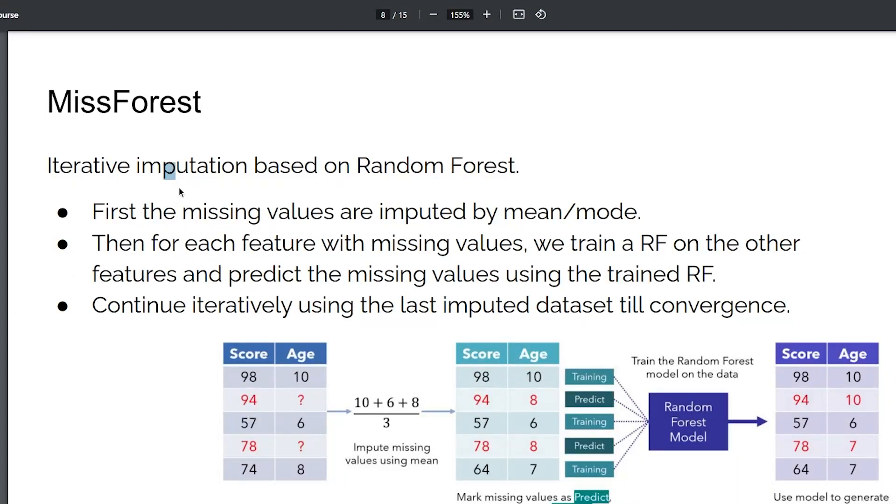In this module we are going to see how we can use MissForest. MissForest is an iterative imputation based method on random forests. You first impute missing values by mean mode.